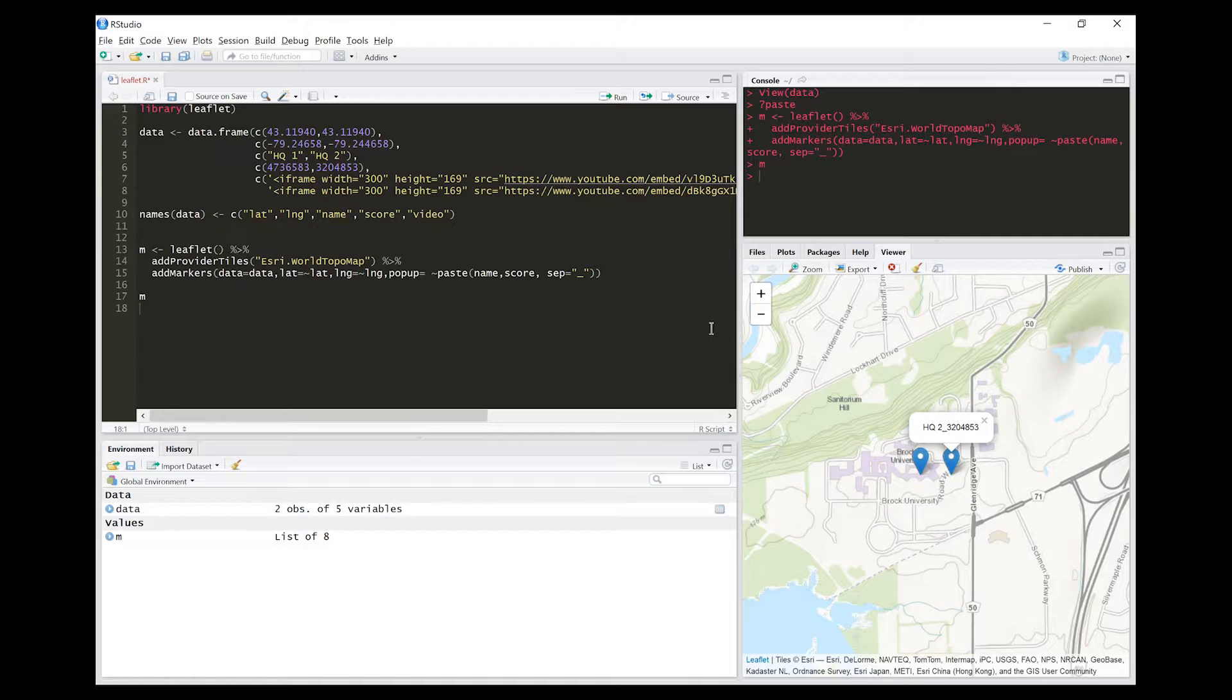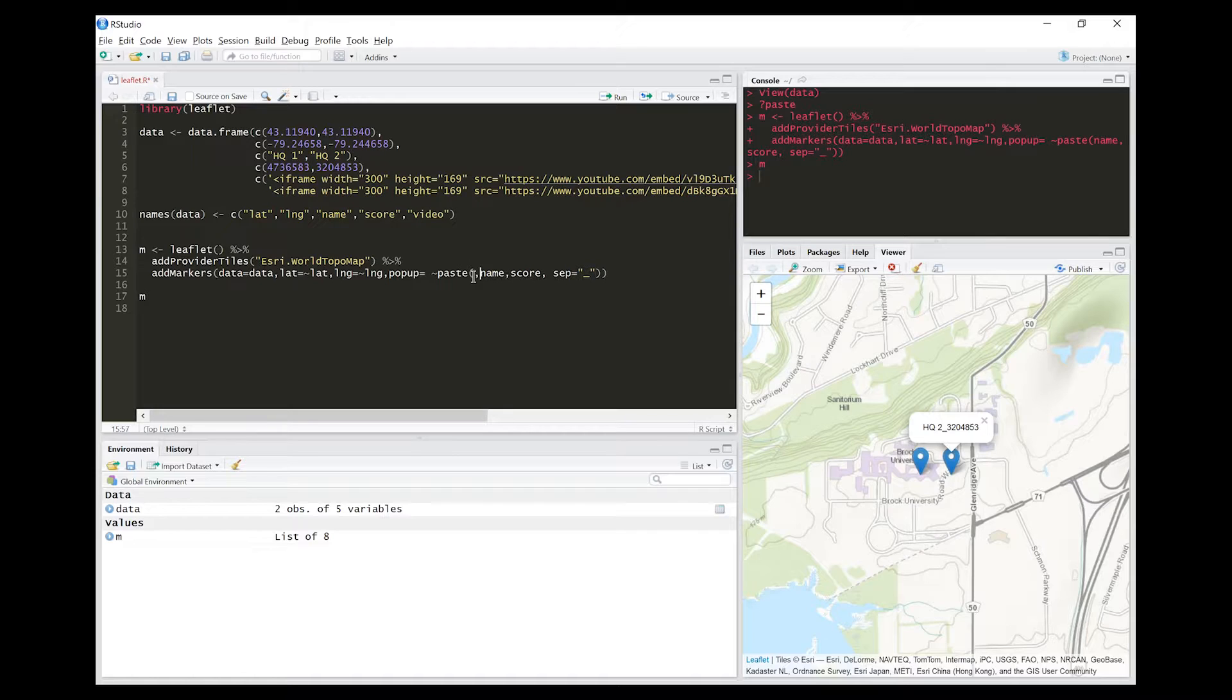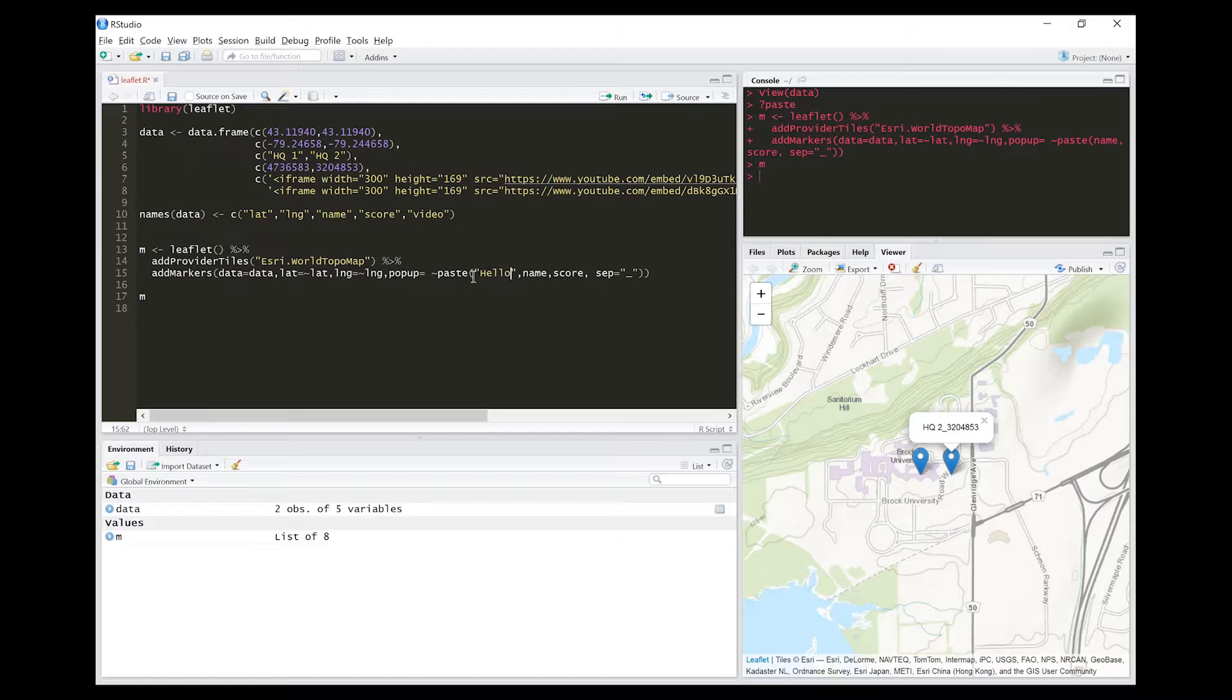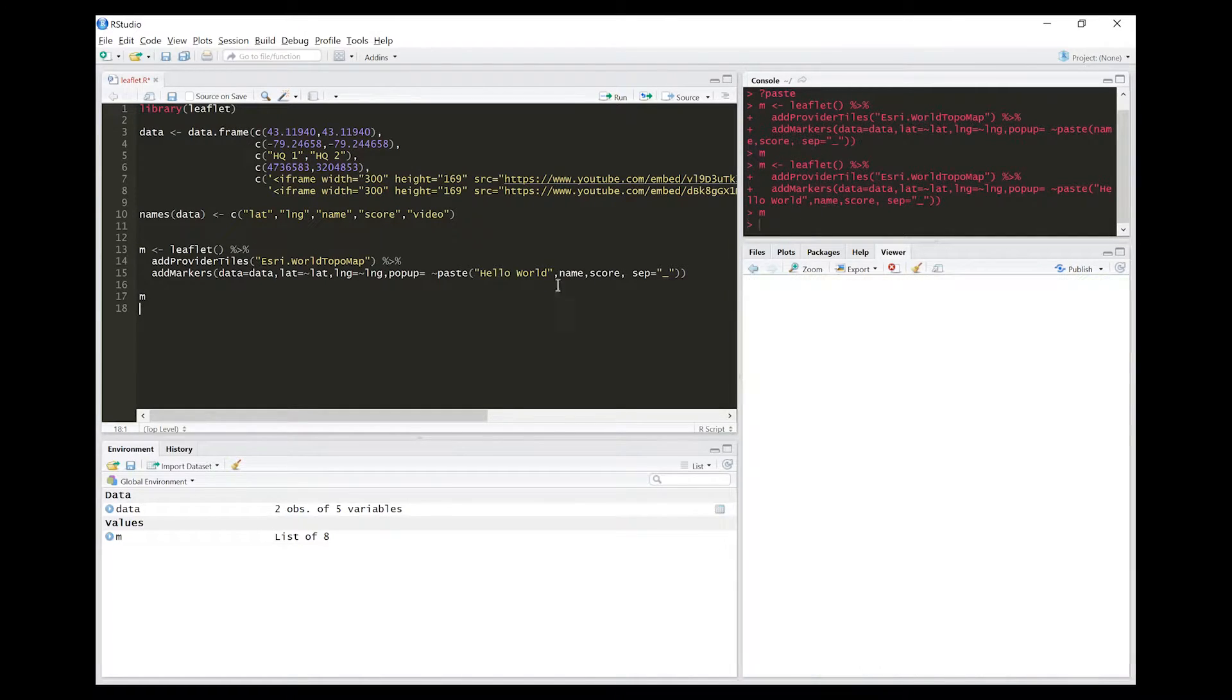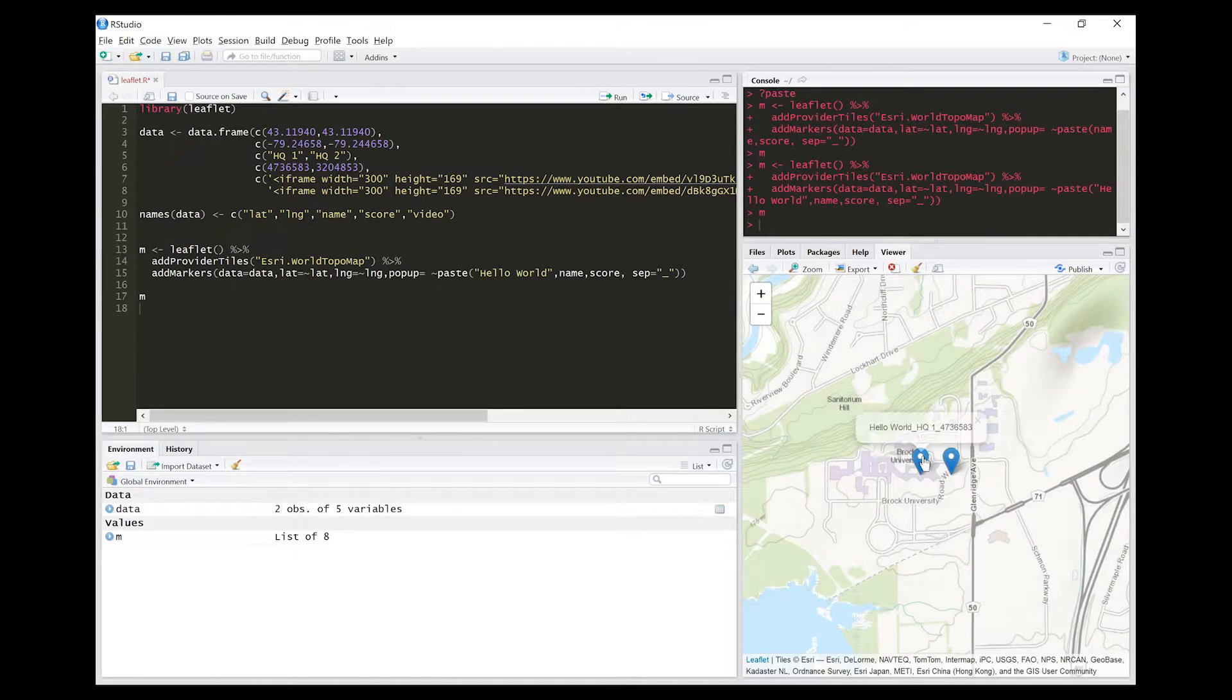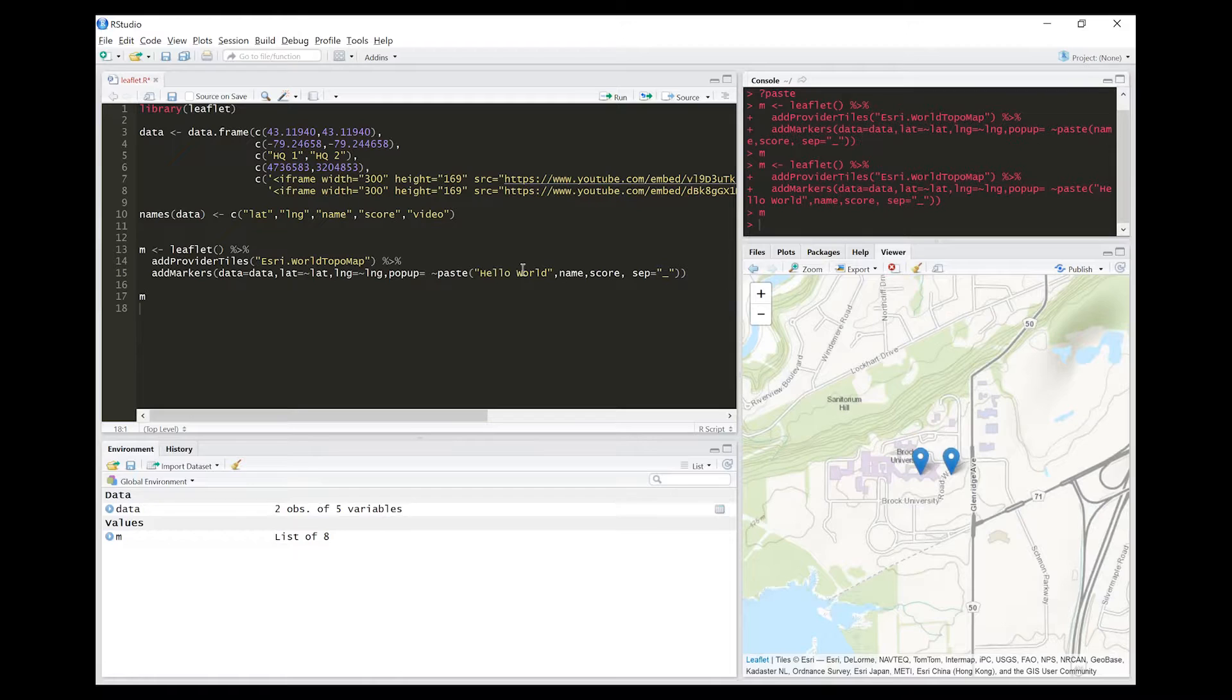That's great, but this isn't necessarily the style that you would want to have in a finished product. Let's say we wanted to have a title to this. I'm going to add in a set of text here: 'hello world,' and I'll run the map. You guys can see it's there but it doesn't look too good.